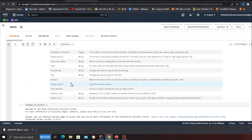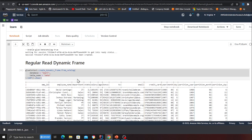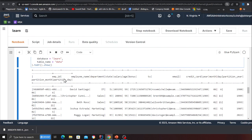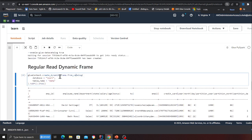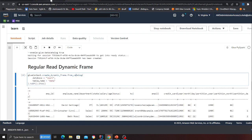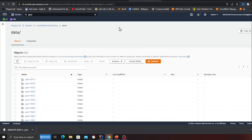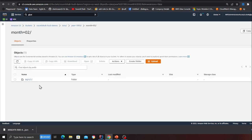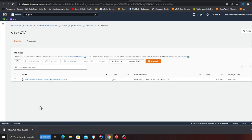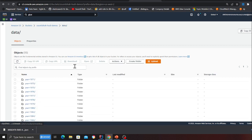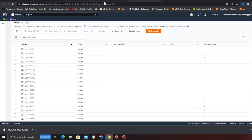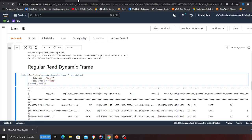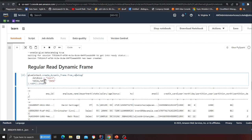Let me show you a demo. I've populated some fake data in S3 — in each year you have certain months and days, and then you have certain files. I've cataloged this data. Now when I say create_dynamic_frame from catalog and provide the database and table name...